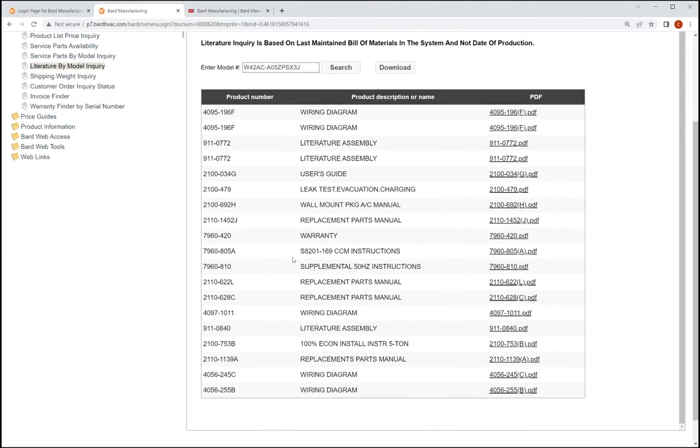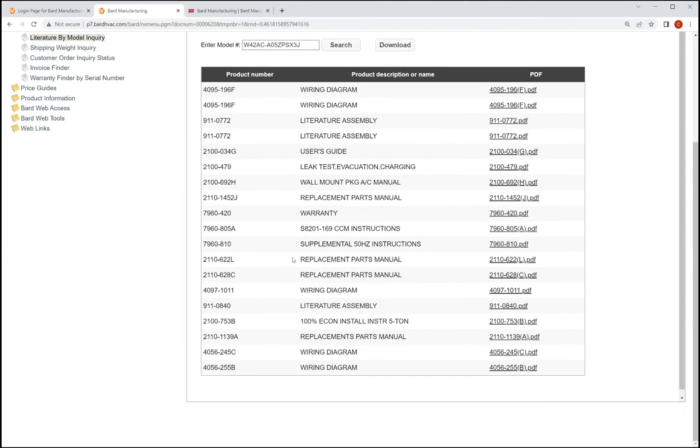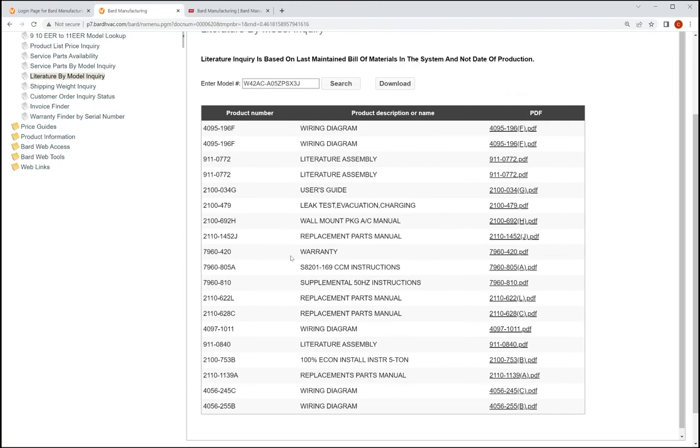And we've got all this great information. We got the wiring diagram, we've got literature, basically everything that you need is right here at our fingertips.